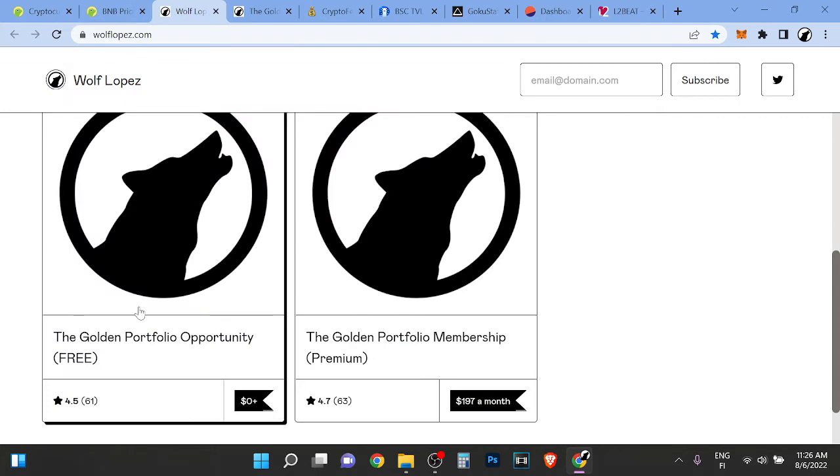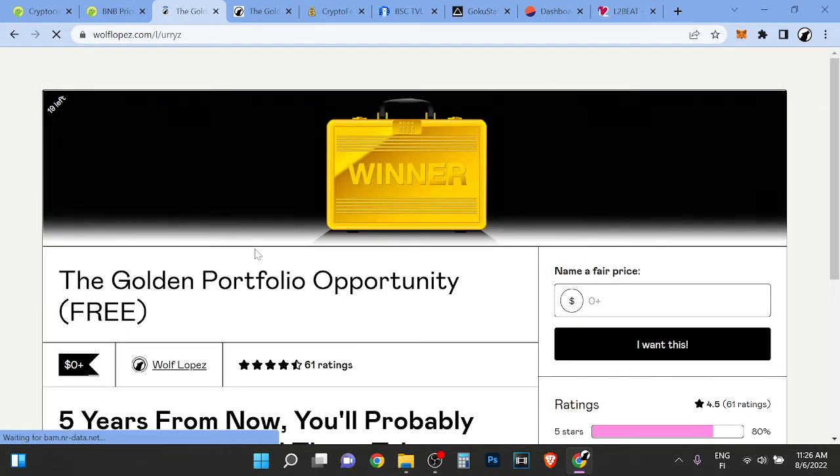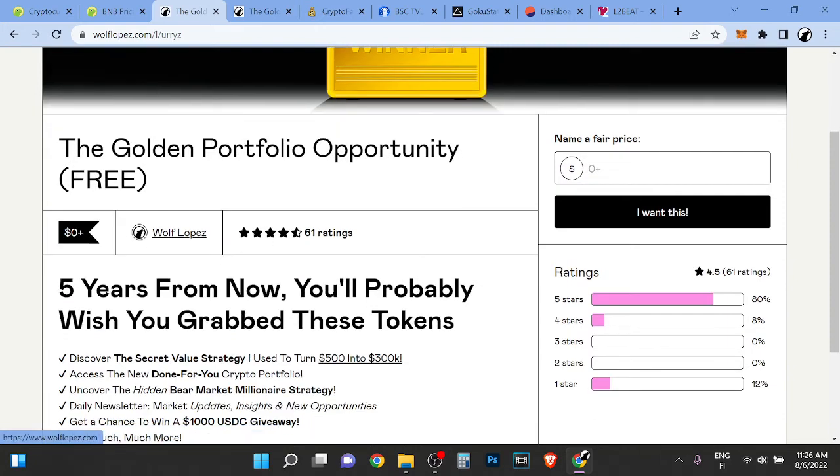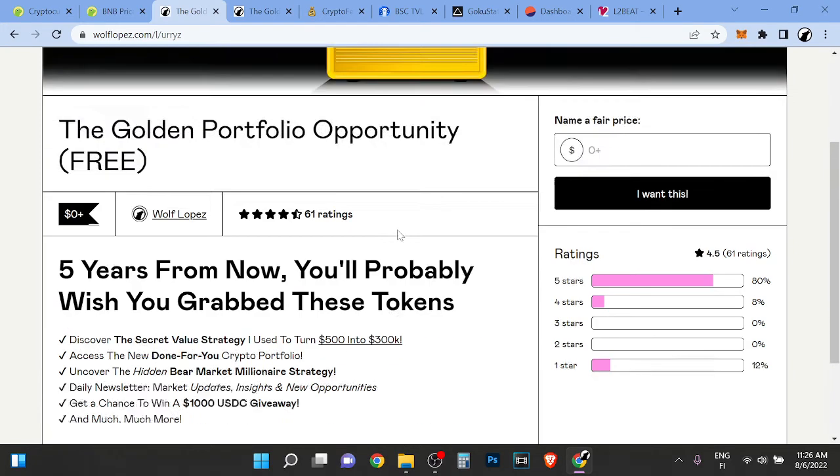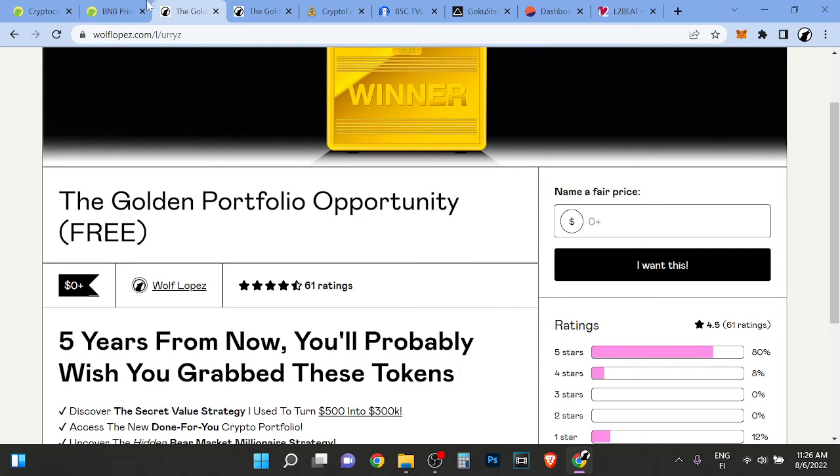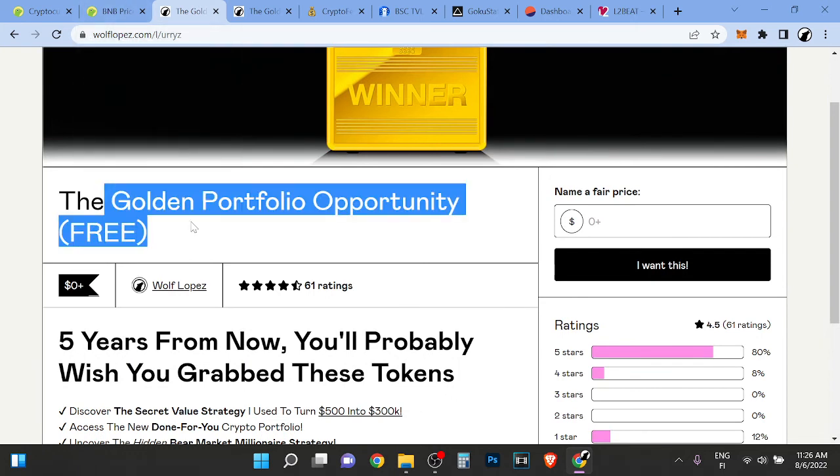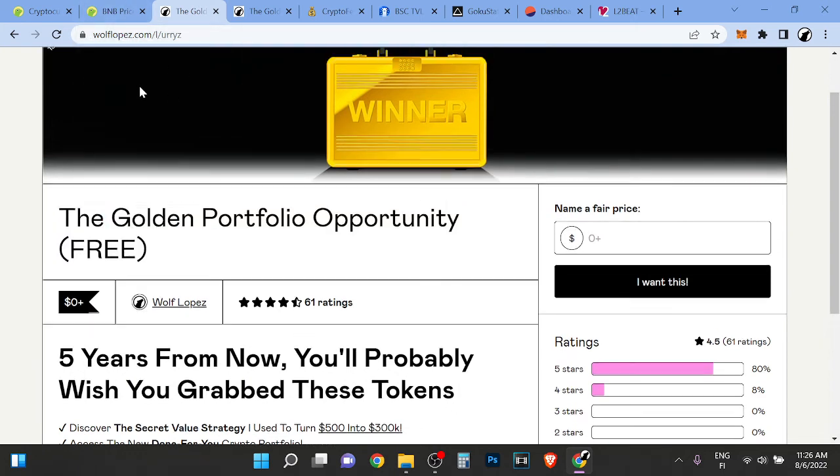If you want to see my portfolio for the next bull run, last year I turned $500 into over 300K. If you want to see my opportunities here, you can check out the first link in the description and it's a massive opportunity. Don't miss out. It's completely free. The golden portfolio opportunity.